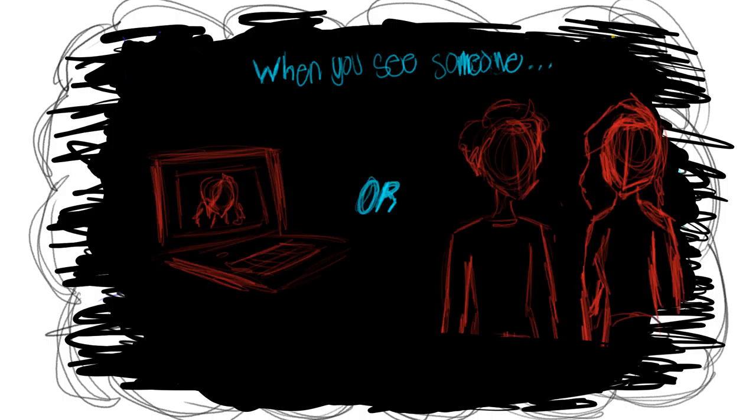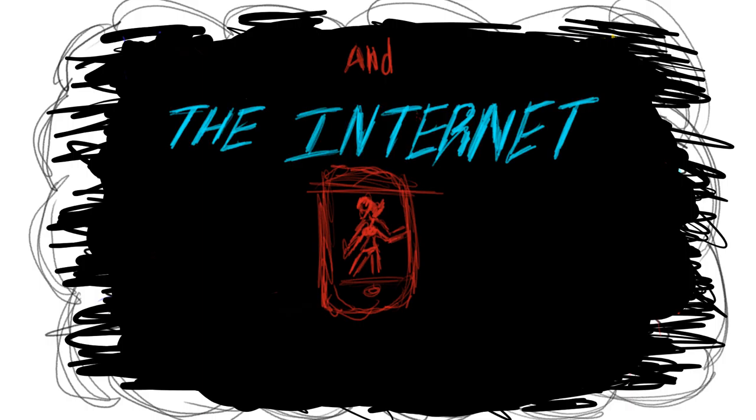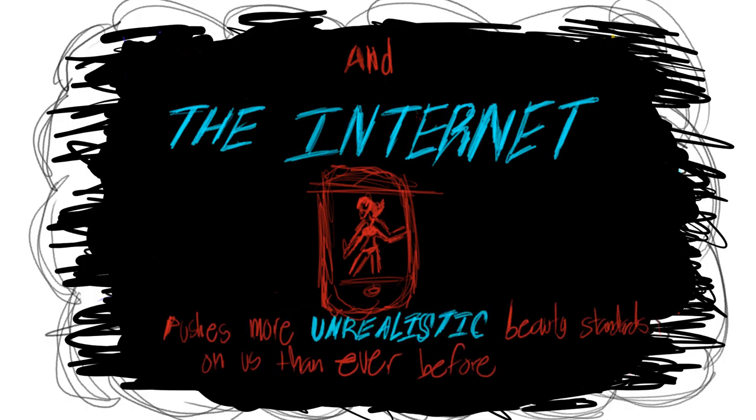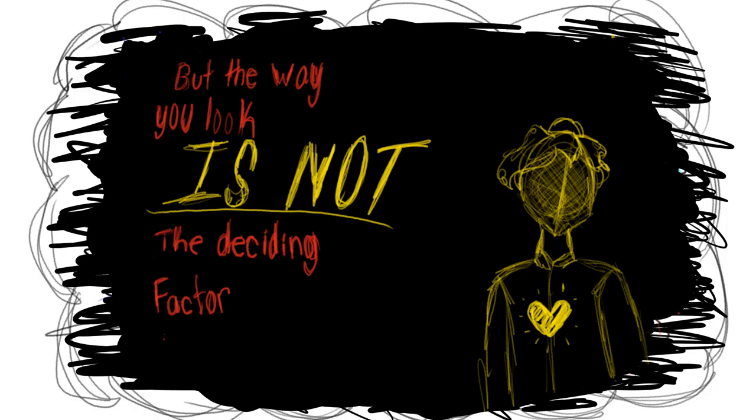When you see someone, online or in person, it's the first thing you notice about them. And the internet pushes more unrealistic beauty standards on us than ever before. But the way you look is not the deciding factor as to whether or not people accept you.